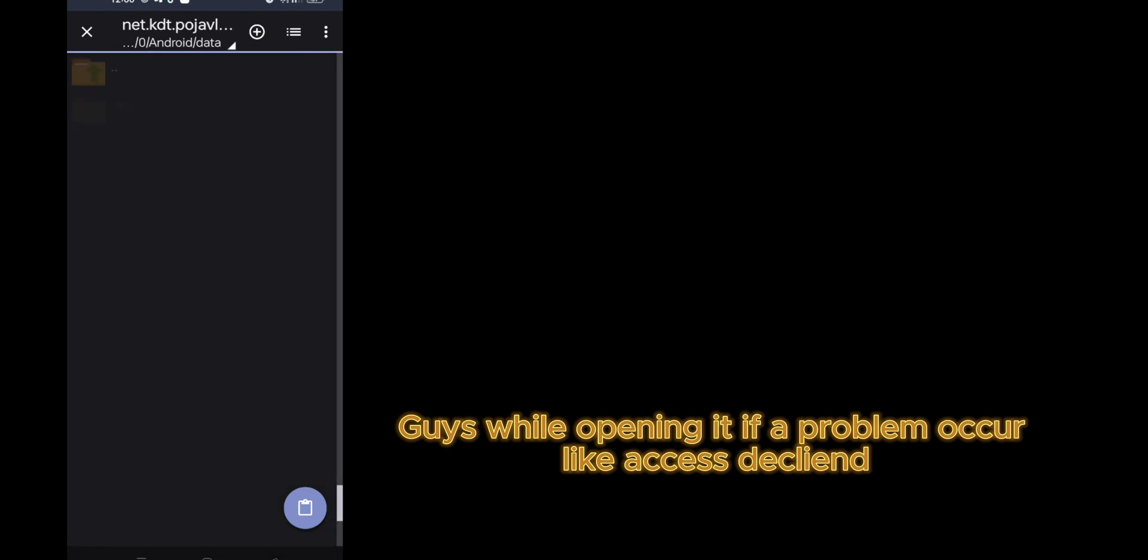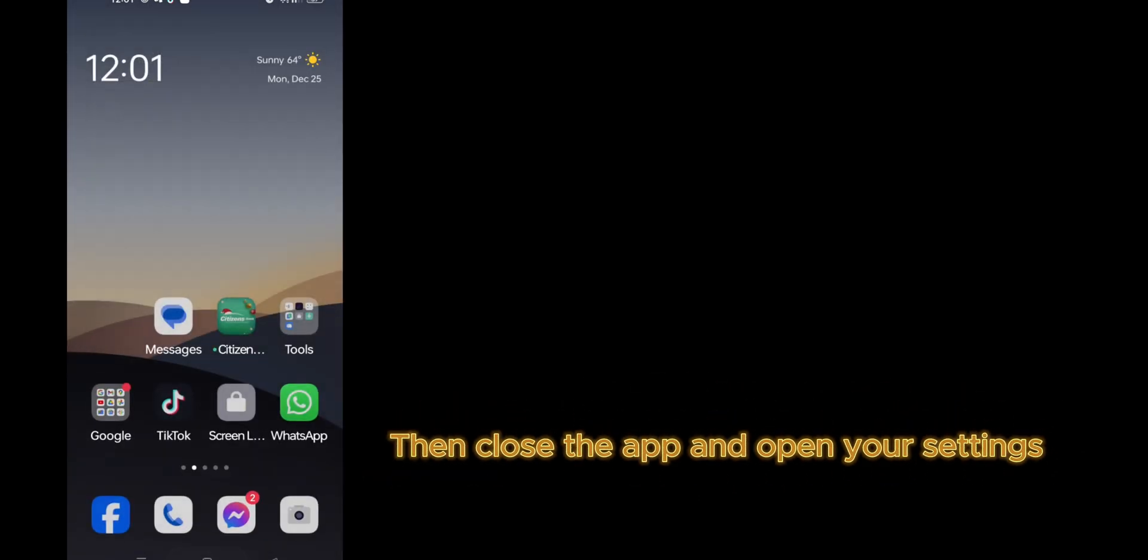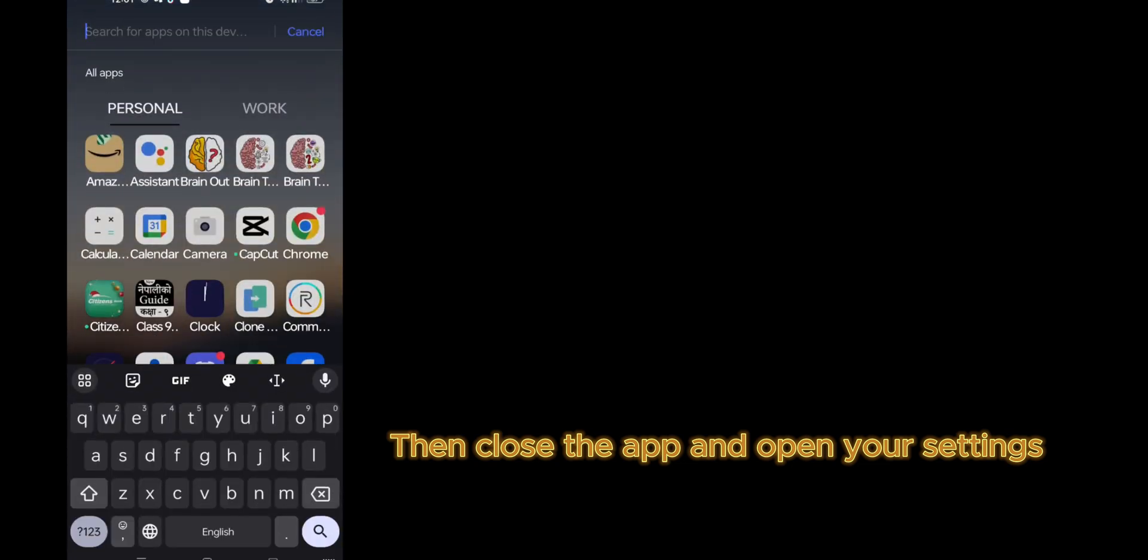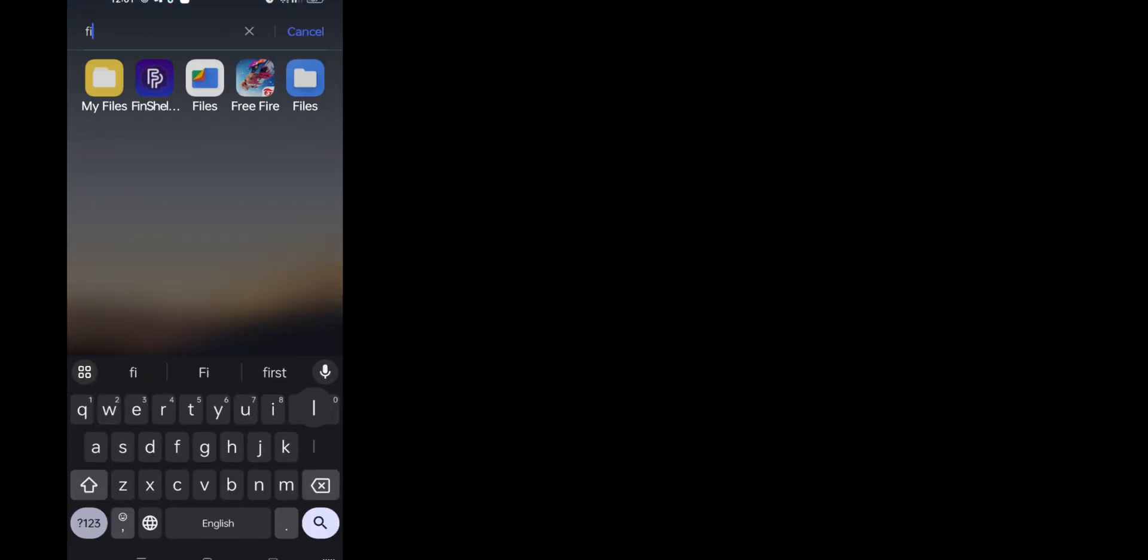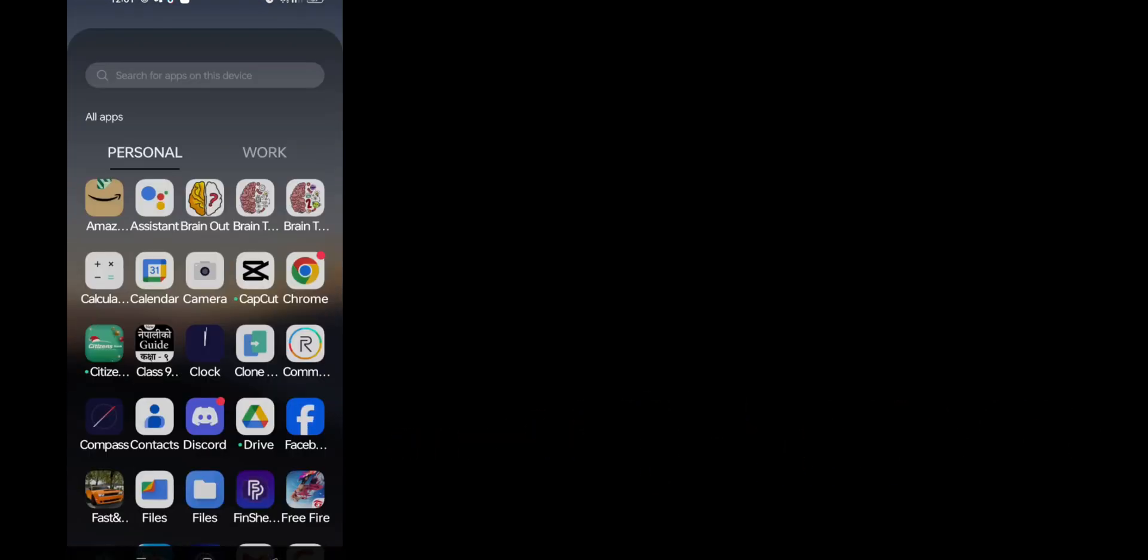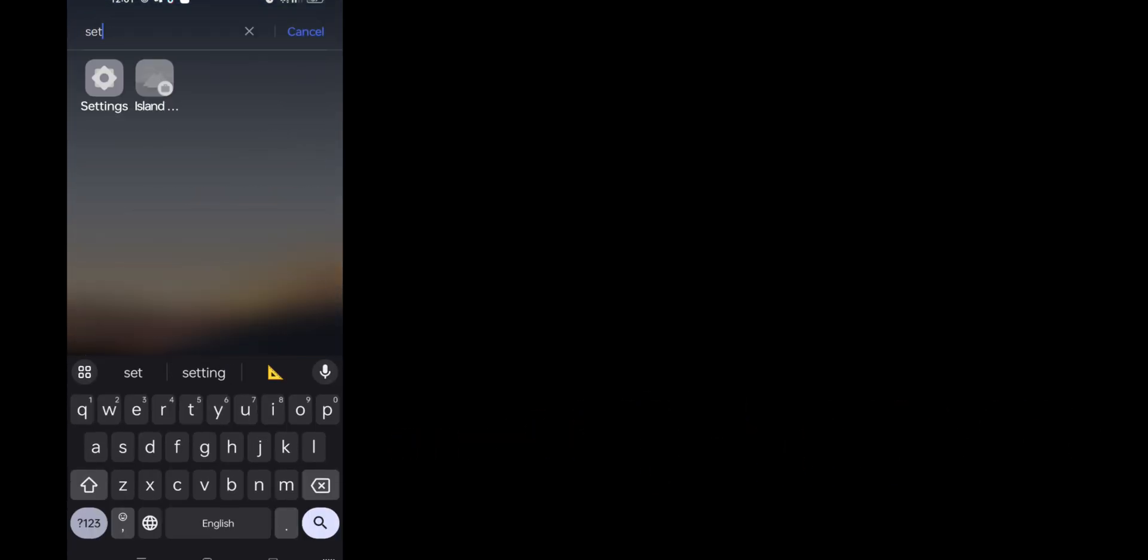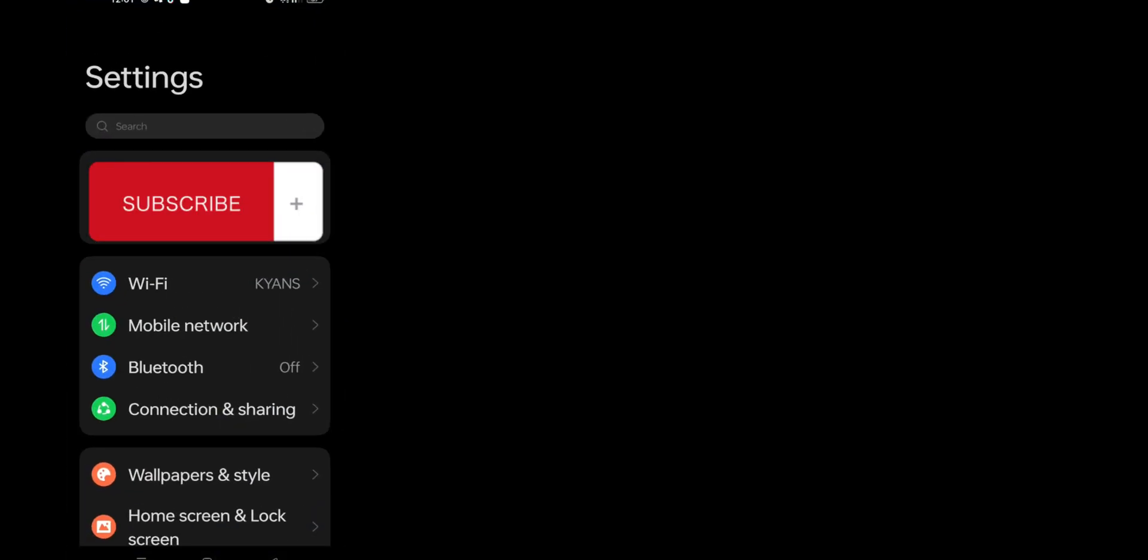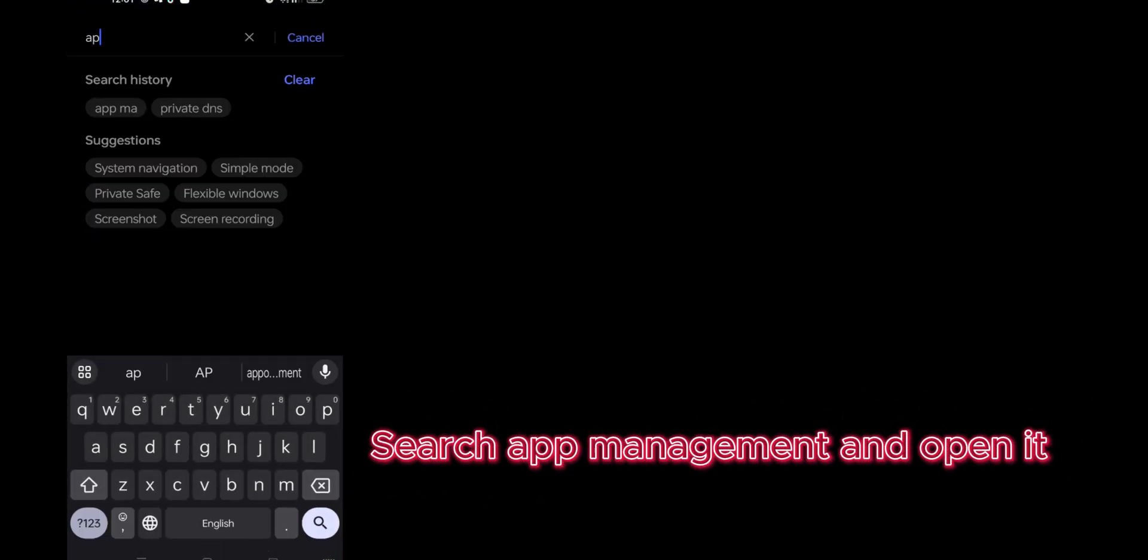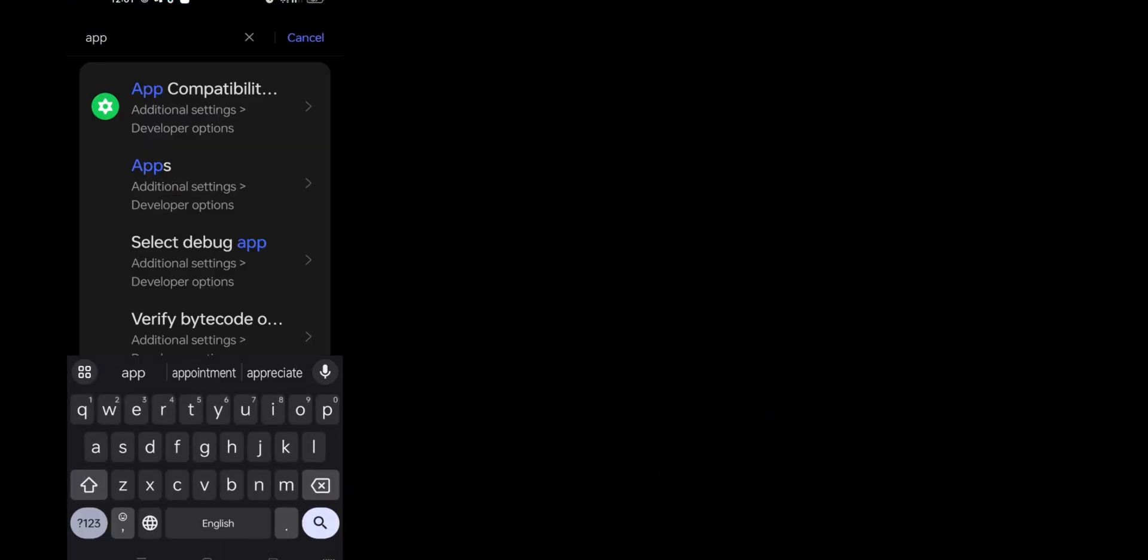Guys, while opening it, if a problem occurs like access declined, then close the app and open your settings. Search app management and open it.